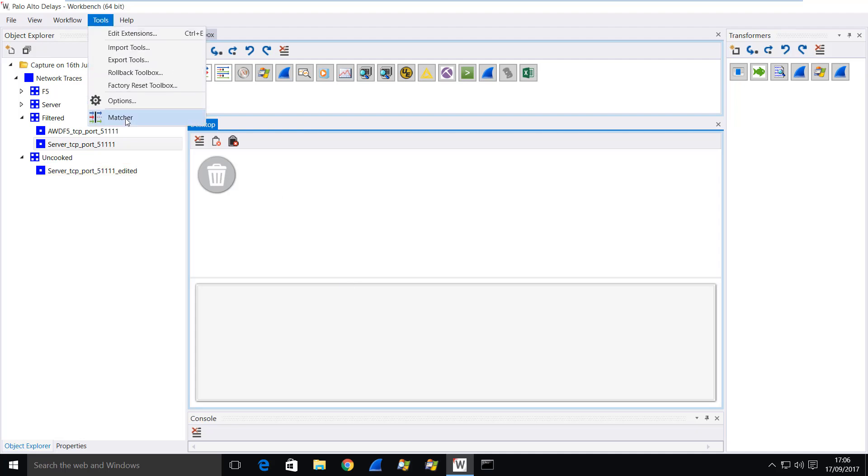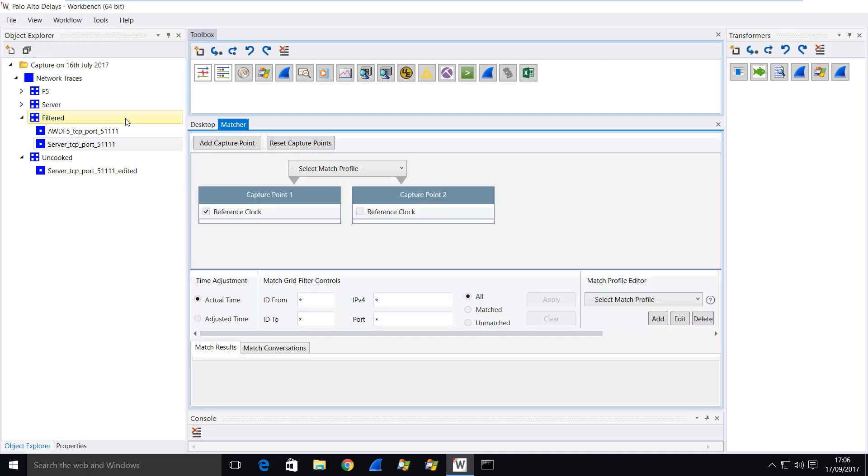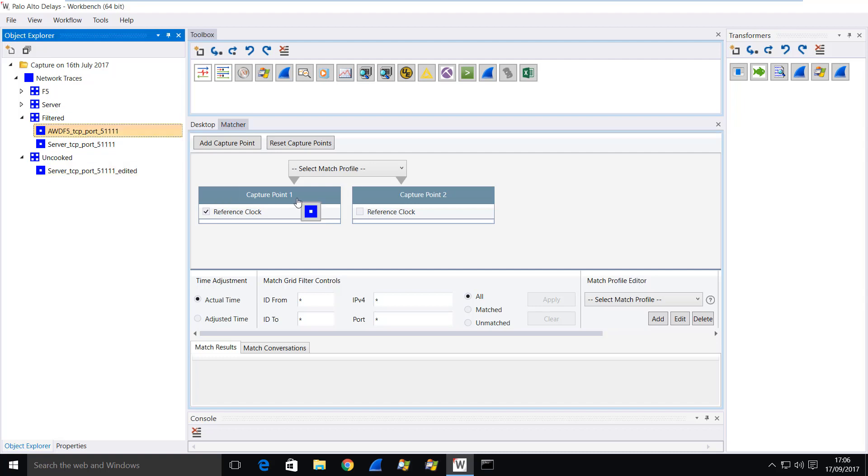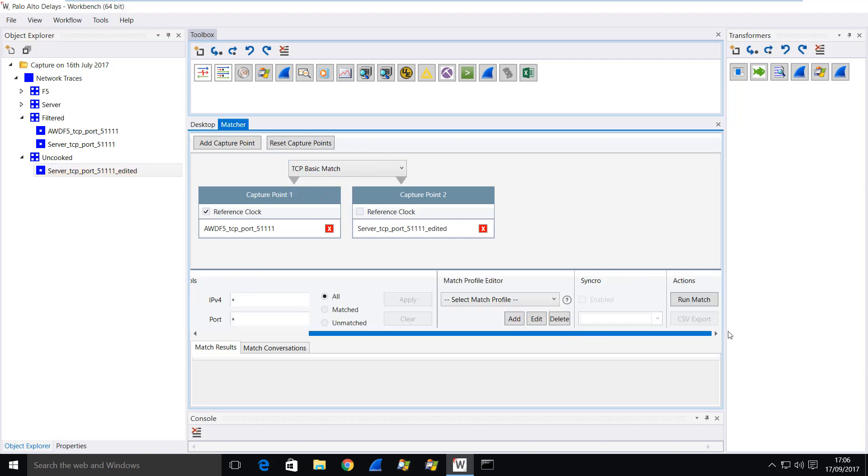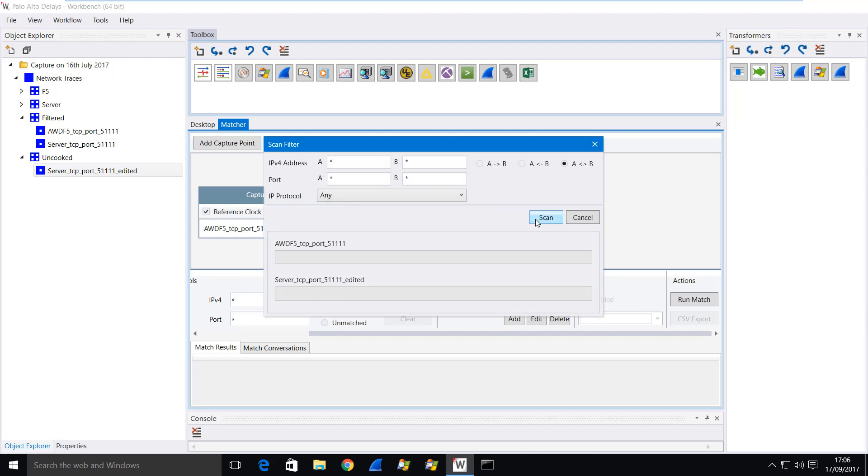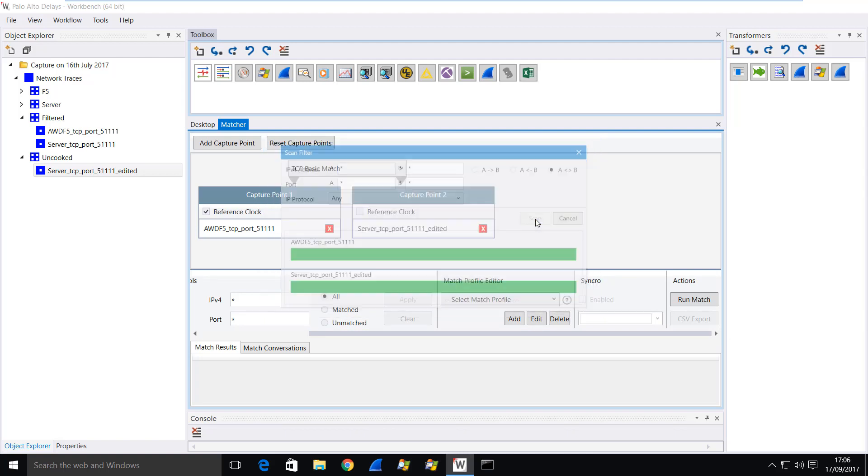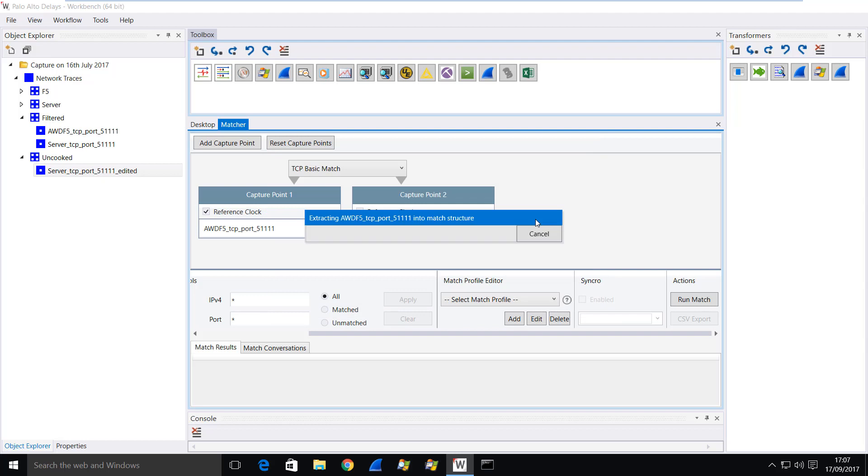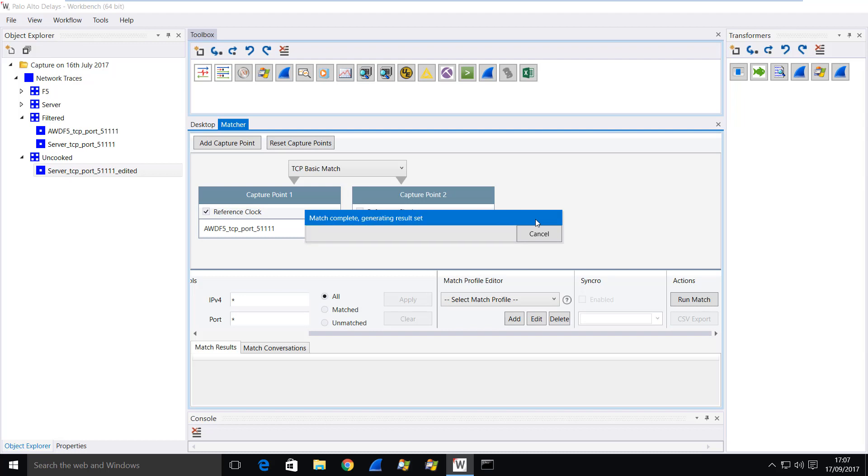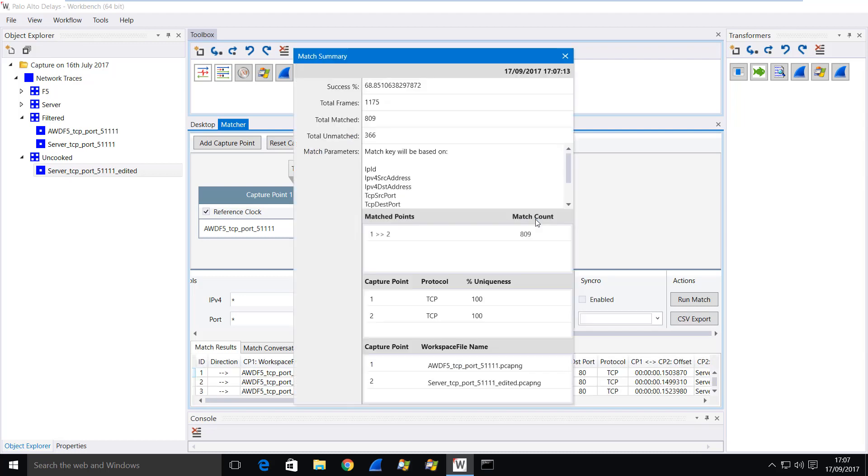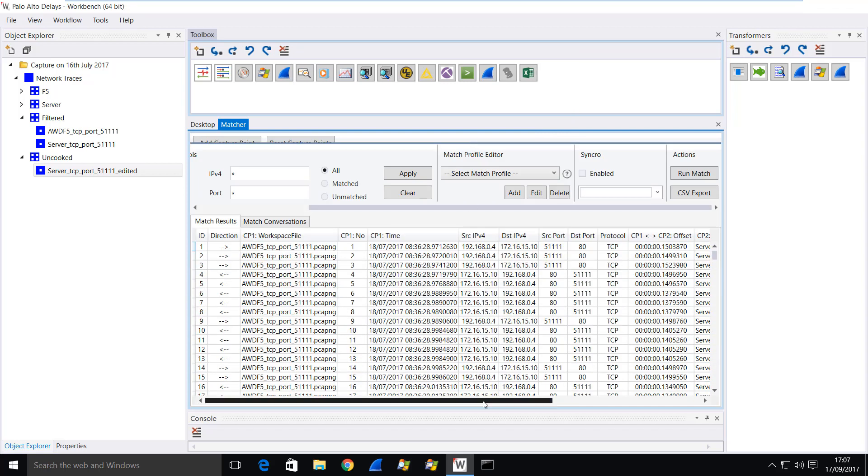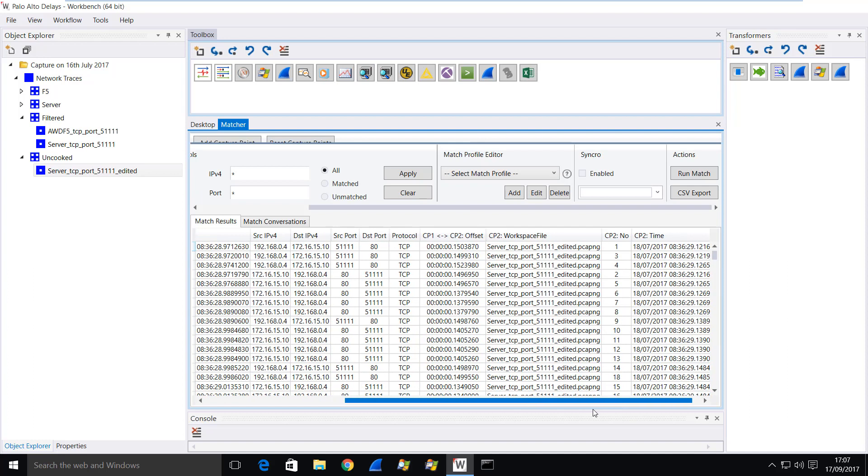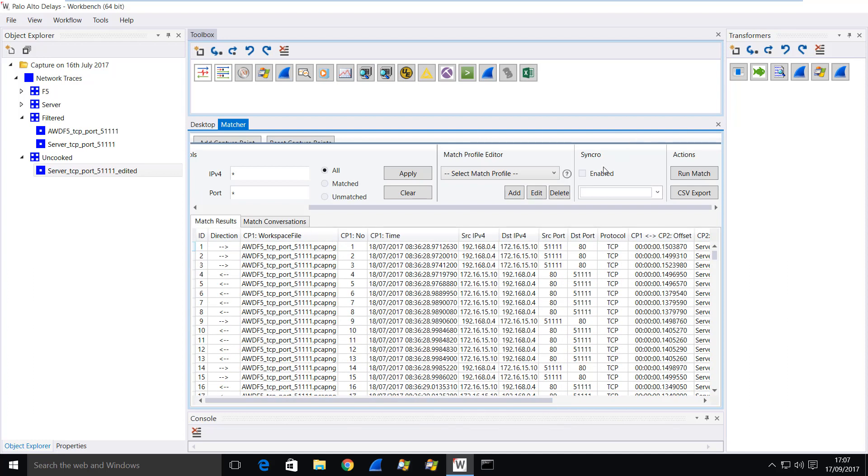Let's move on to the actual matching. So we take the F5 trace and we take the uncooked server trace, do a basic match and simply run a match. Workbench is just scanning through the files and matching the packets end-to-end based on a fairly straightforward set of criteria because the packets each end don't go through any form of transformation. That gives us this match grid down here, and you can see we've matched up lots and lots of packets.